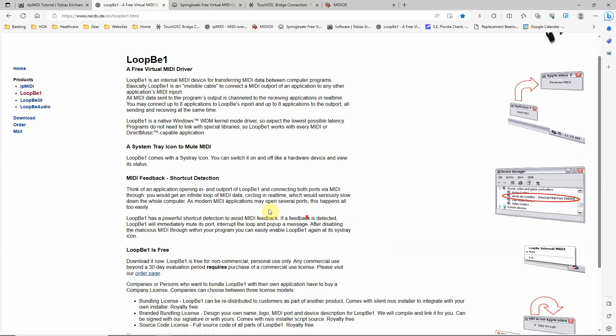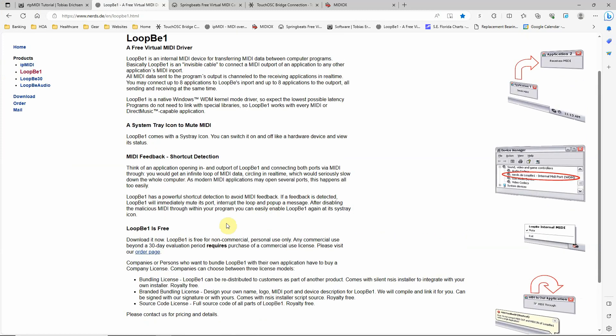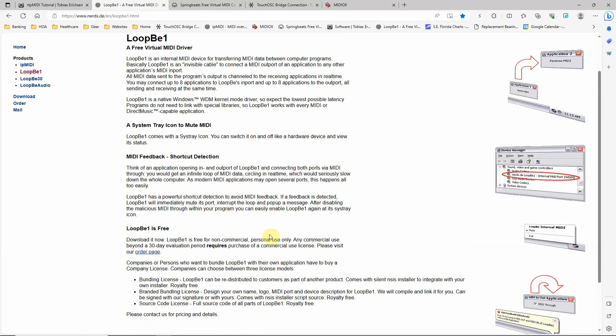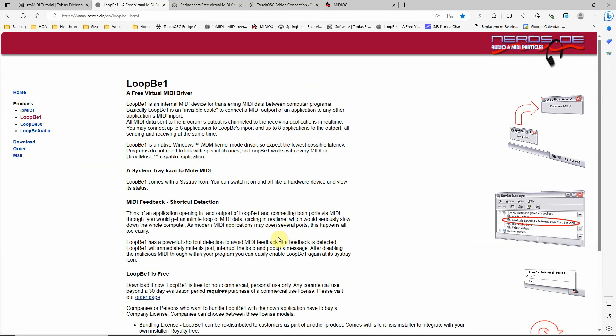There's no charge for this program and they talk about that down here. If you're going to use it commercially, they do require you to pay for it. But it works fine without paying for it if you're going to just not be using it commercially.